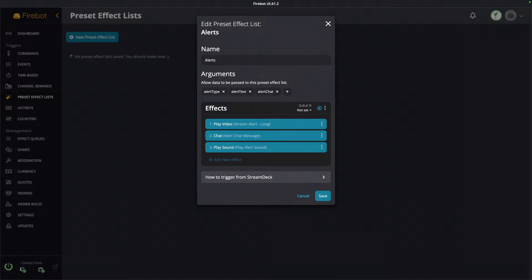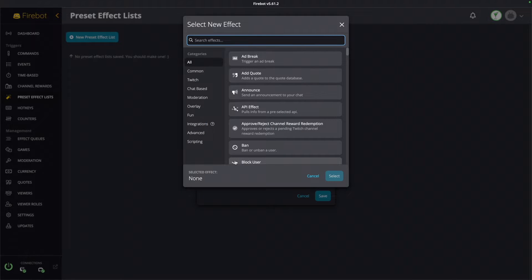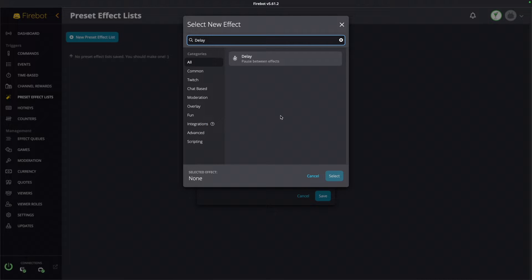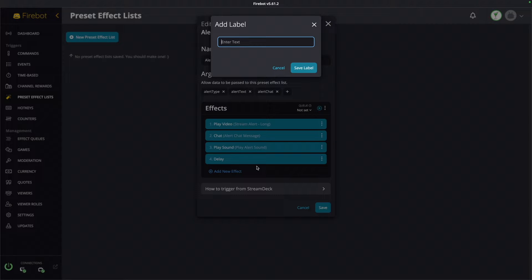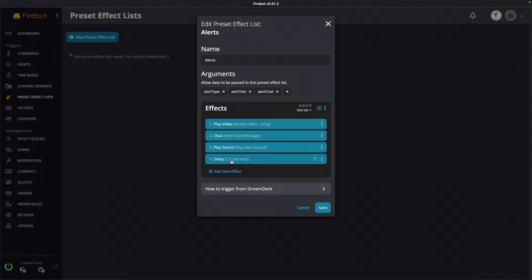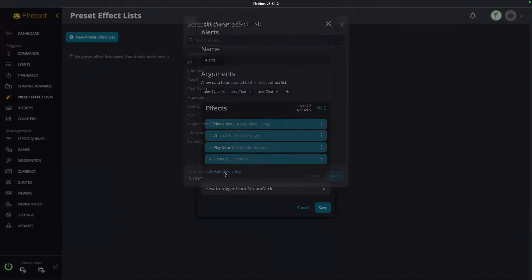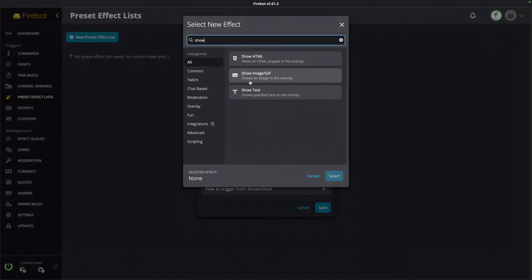Next we're going to start handling the text on screen, but in order to do that we need to add some delays. These delays are purely timed for my videos and alerts — your mileage will vary based on the video you're using and how long you want it to take to build in. My delay to start is going to be half a second, so I'll add 0.5 and hit Save. I love adding labels so I'll label this so I can see at a glance how long that delay is without clicking into it.